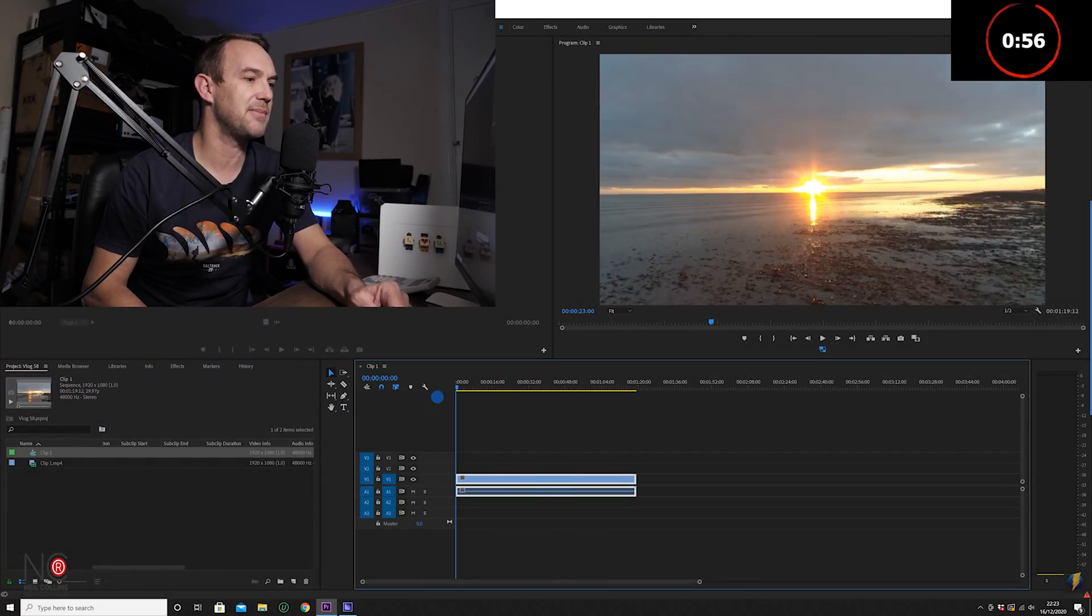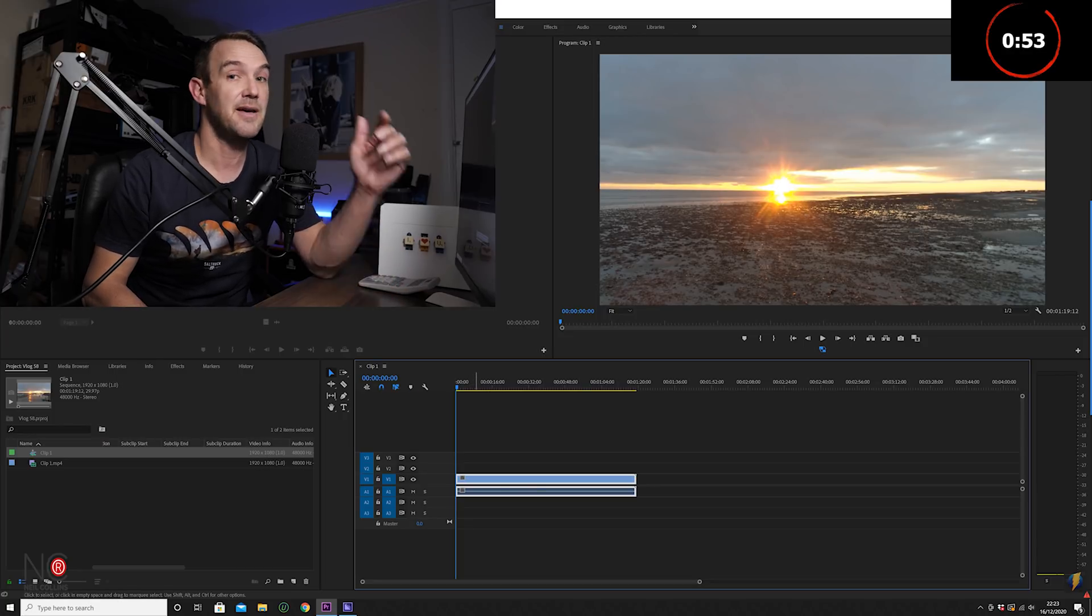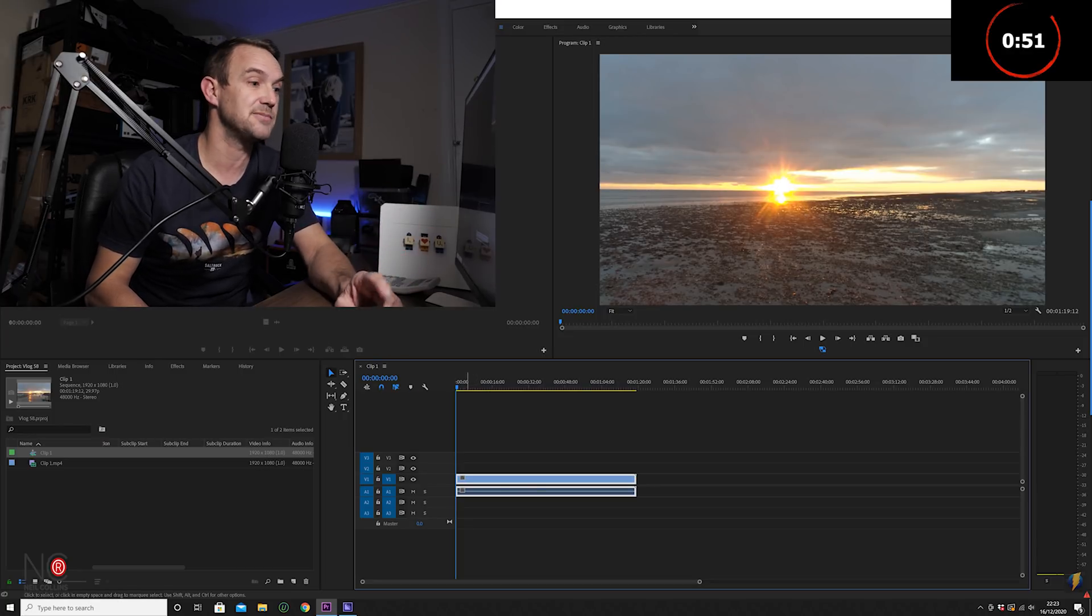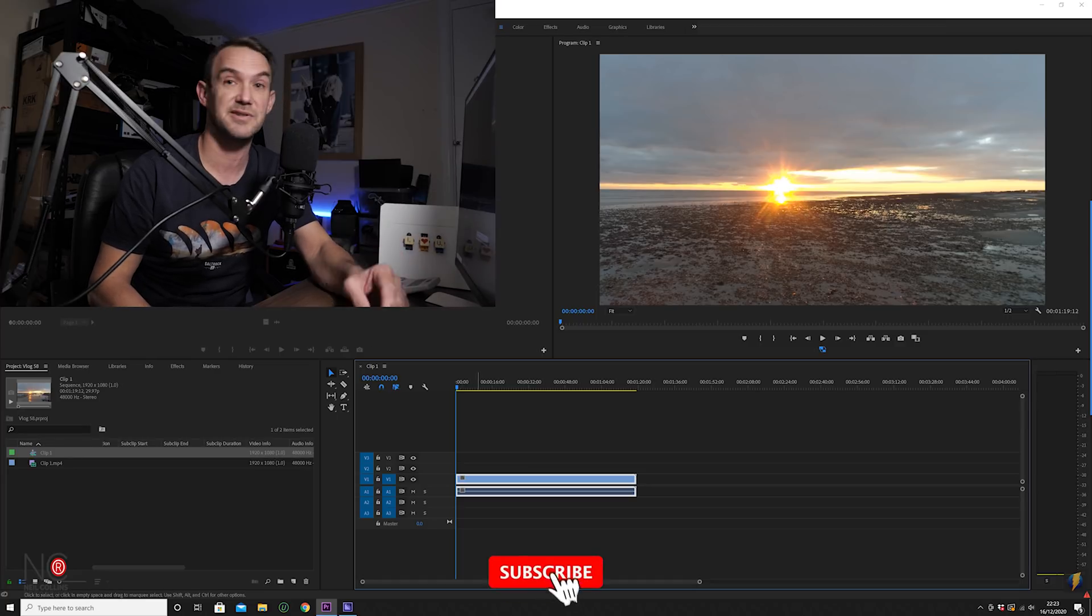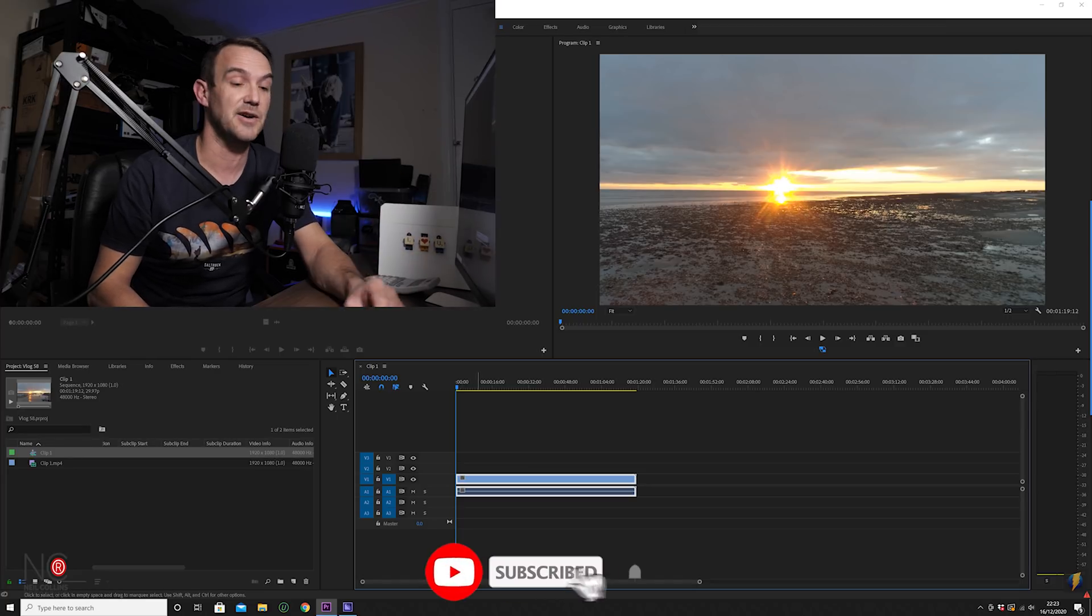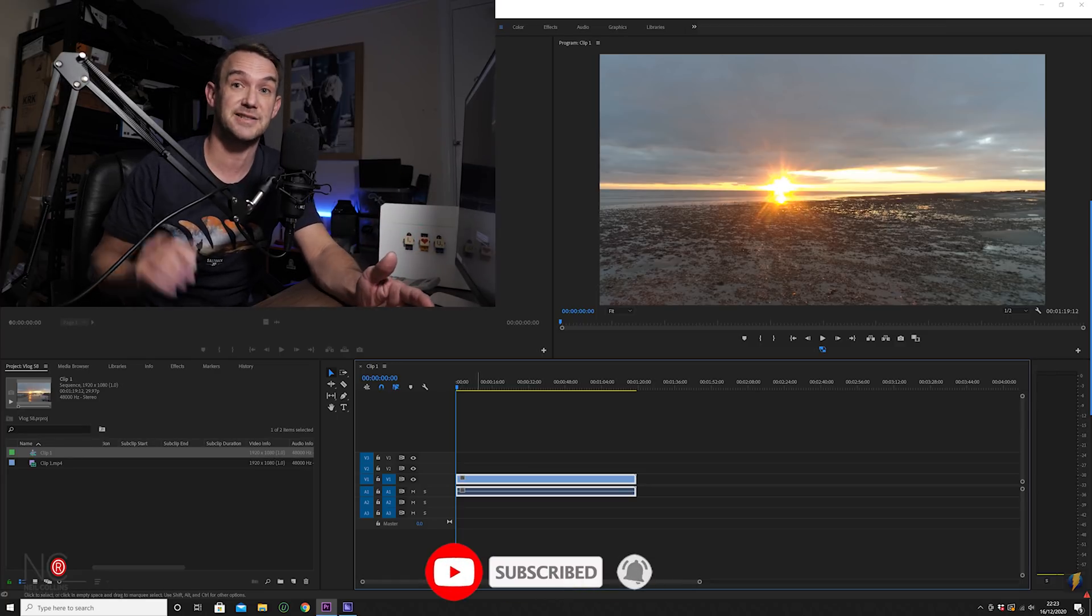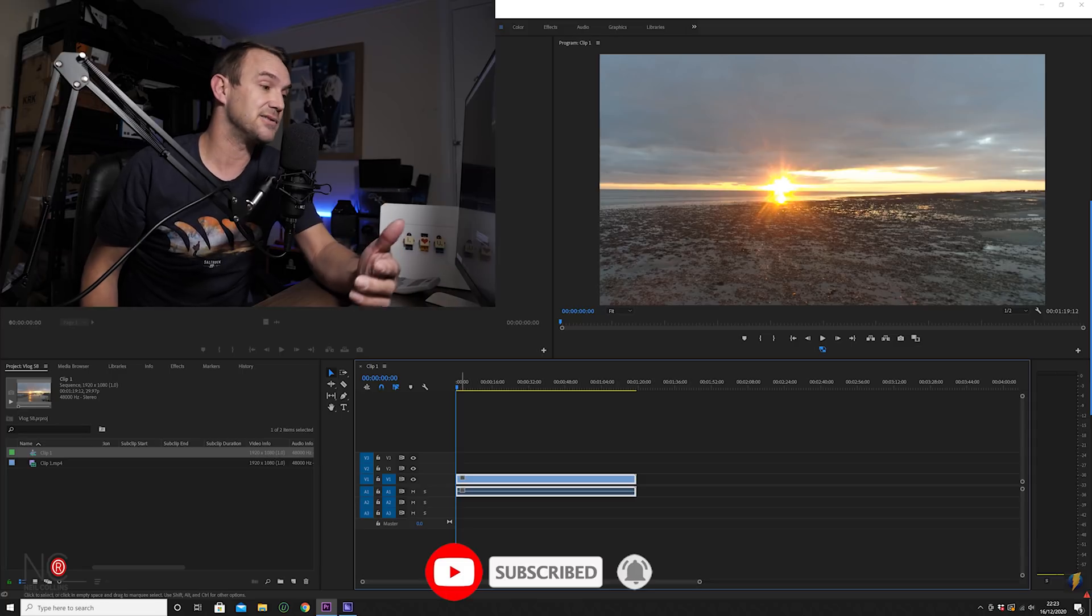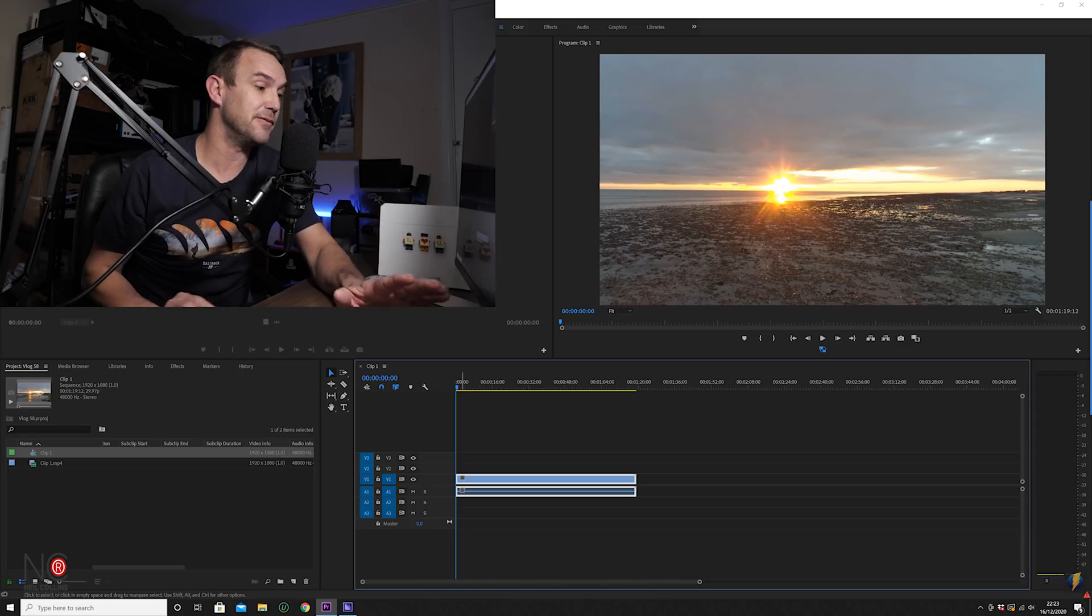I've got this drone clip here and I'm going to do some speed ramps with this clip. This clip's filmed in 60 frames per second and the sequence is 24 frames per second. If you want to know more about frame rates, check out this video here. I go into it in a bit more detail.